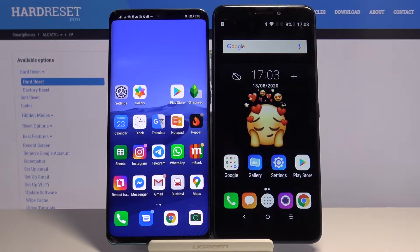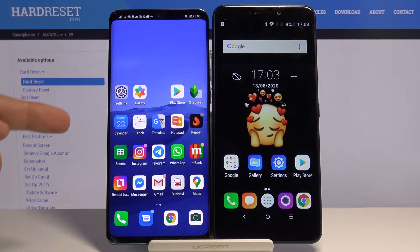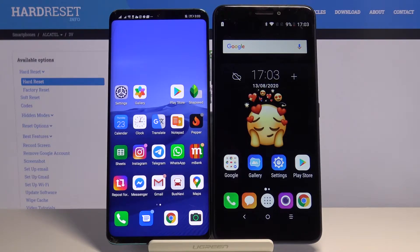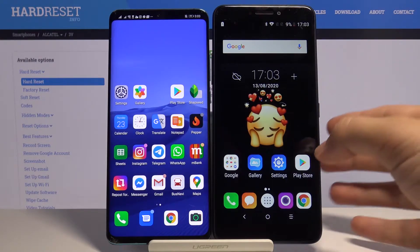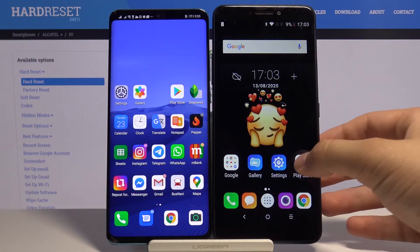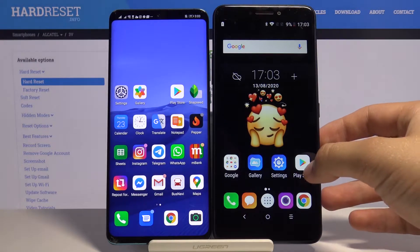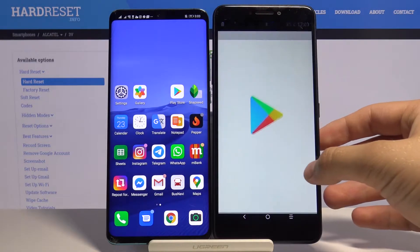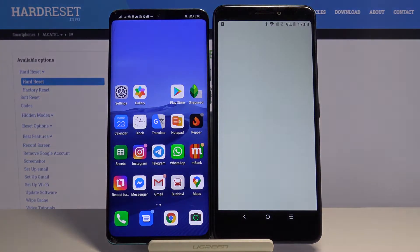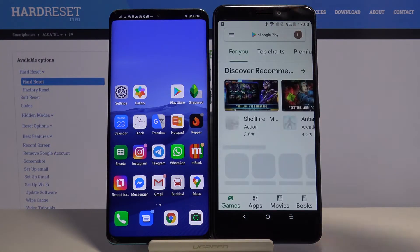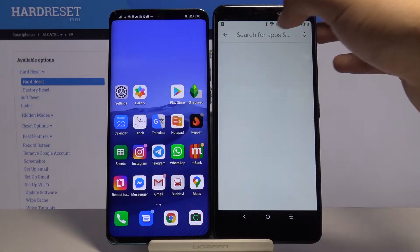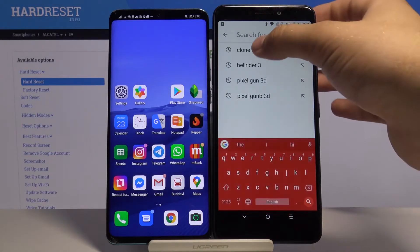Welcome guys. If you want to transfer data from Alcatel 3v to another Android smartphone, first you have to get an application to transfer data. So let's go to the Play Store, tap on the search bar and type 'Clone It'.